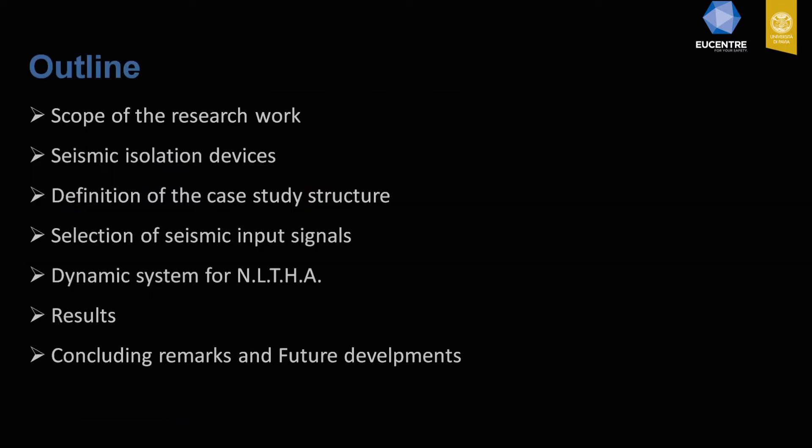This is the outline of the presentation. I will show the scope of the research work, then describe the seismic isolation devices, the case study structure, the selection of the seismic input signal used for non-linear time history analysis, and finally show results and draw concluding remarks and future developments.